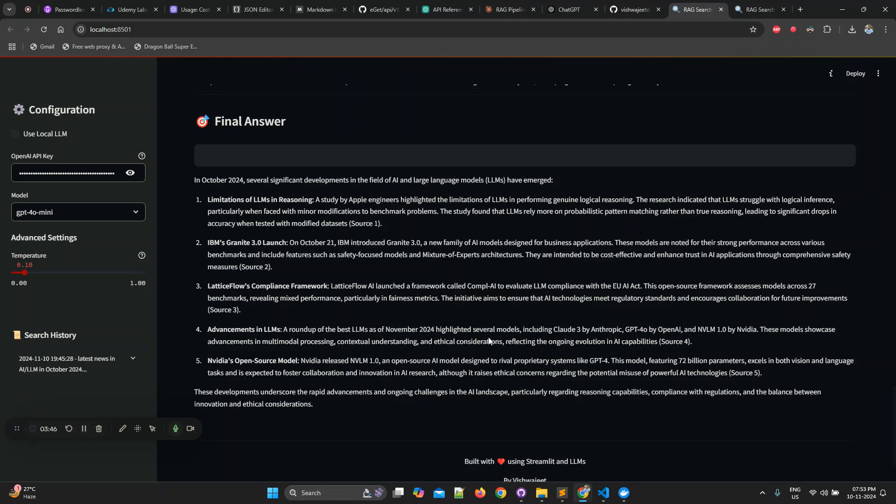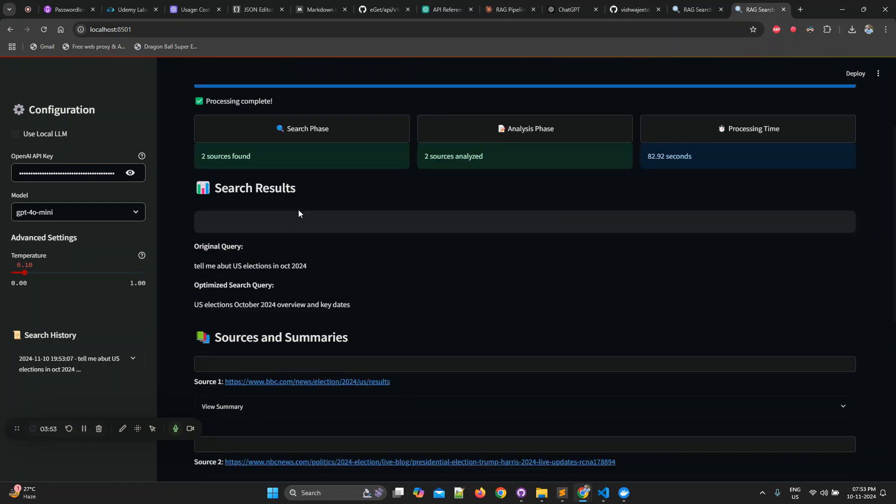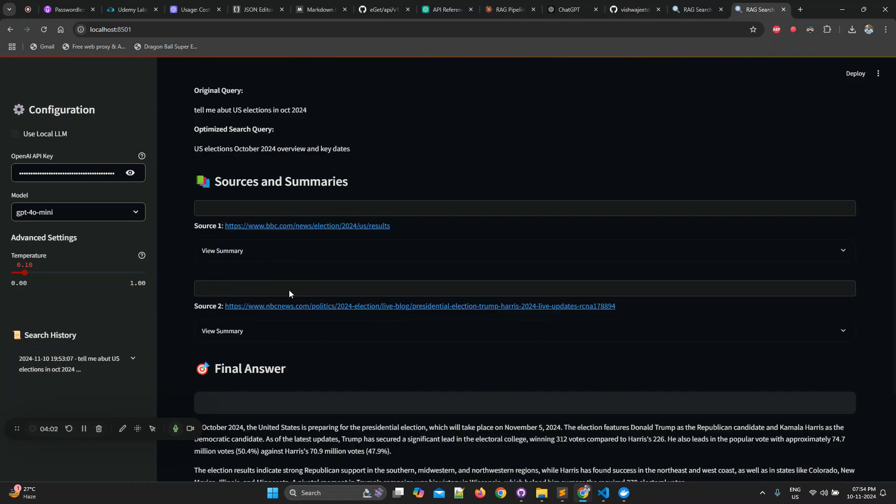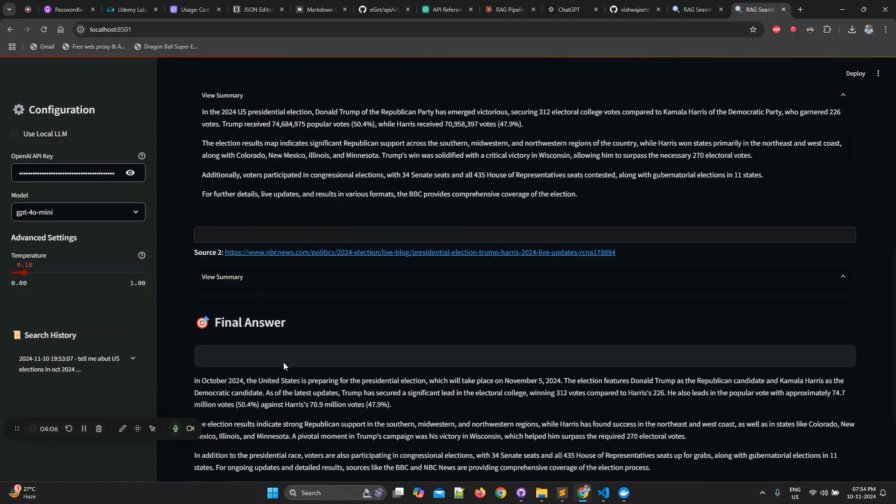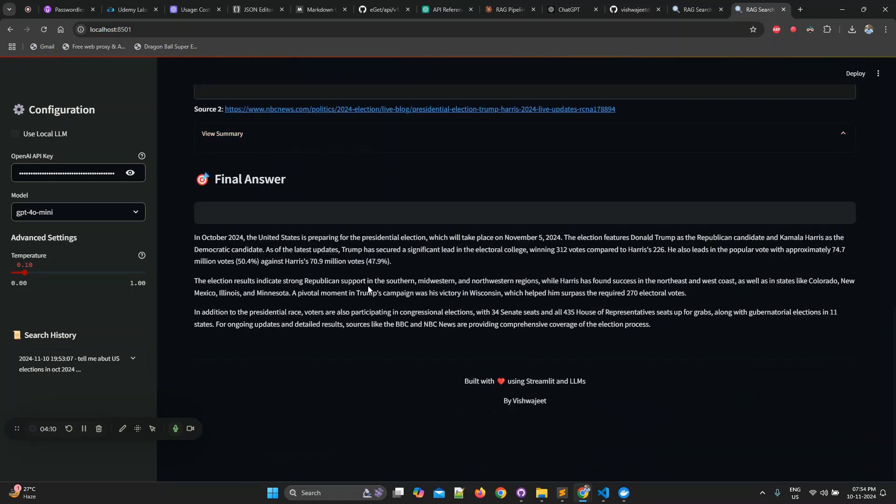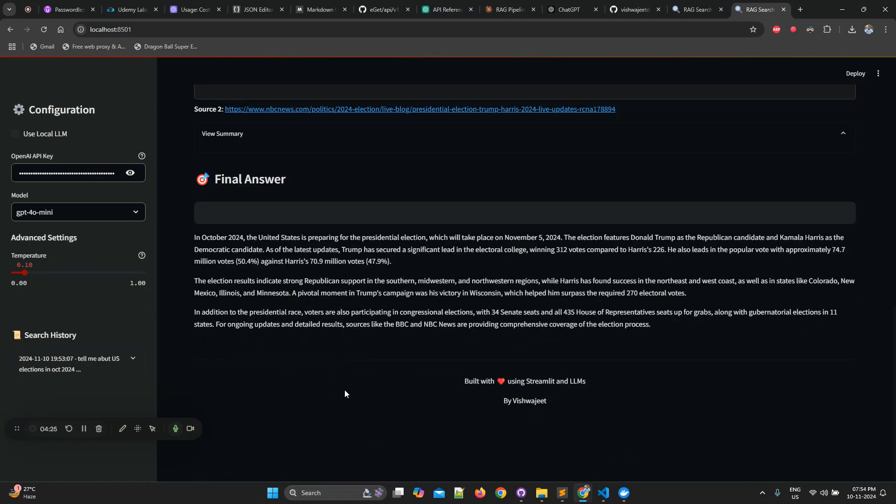Our answer is generated. Let's take a look at this. Original query was tell me about US election in October 2024. It got two links. Let's click on the summary. It gave us a summary. I think this one did not work, it's work in progress. And it's giving an answer: In October 2024 the United States is preparing for the presidential election which will take place on November 5, which is already done. We specifically asked for October, that's why it told us that news. If we would have asked about the latest news, it would have given us the same.